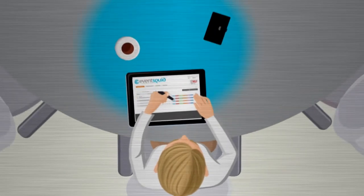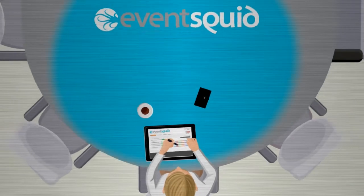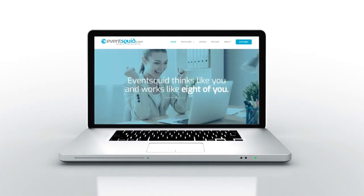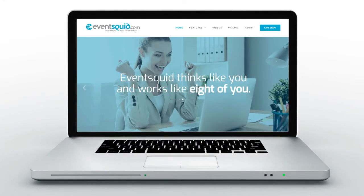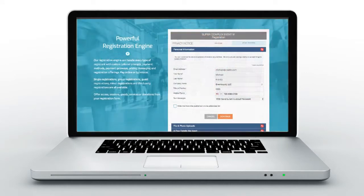EventSquid — software that thinks like you and works like eight of you. Welcome to the EventSquid demo series. In this introduction video, I'll give you an overview of EventSquid software. The videos that follow will cover specific areas of the software.